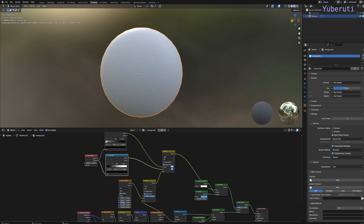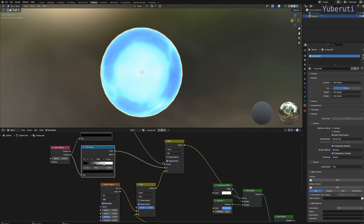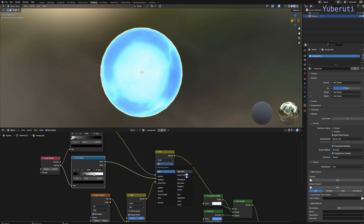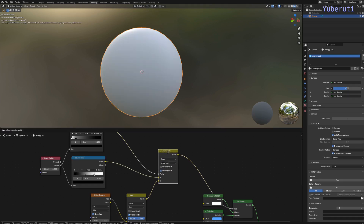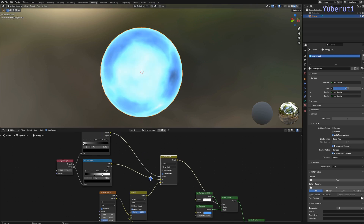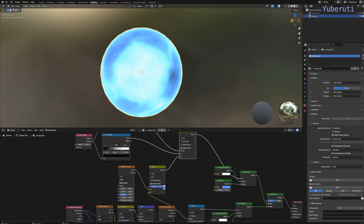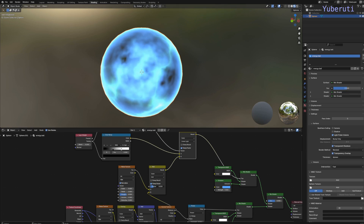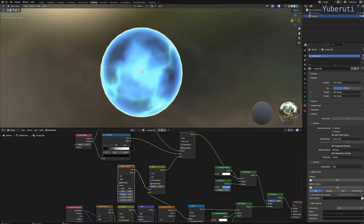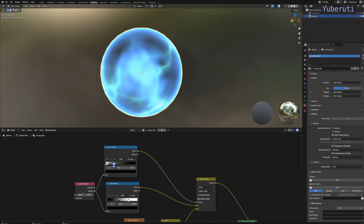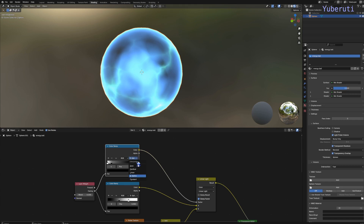We also have to mix this in and change this to Linear Light. We're going to have to add everything in — 2.5 is good. There's some cloud effect in the middle now. Let's lower this and change this B-Spline to Ease.